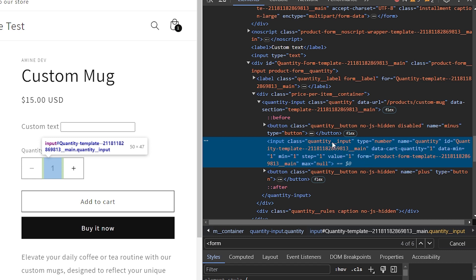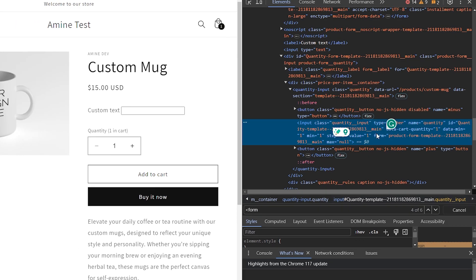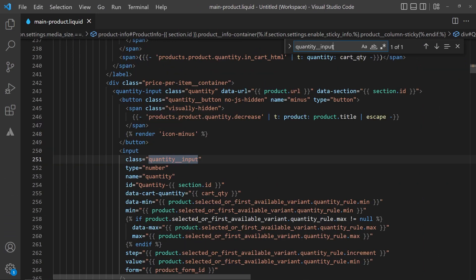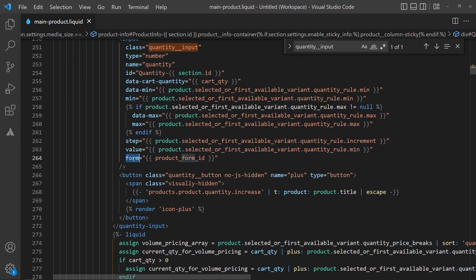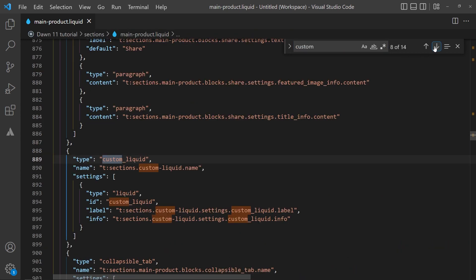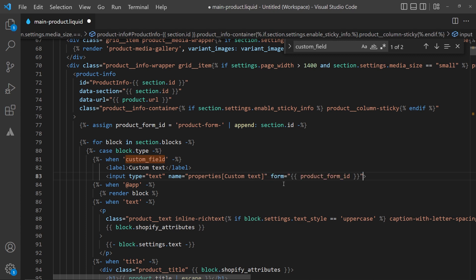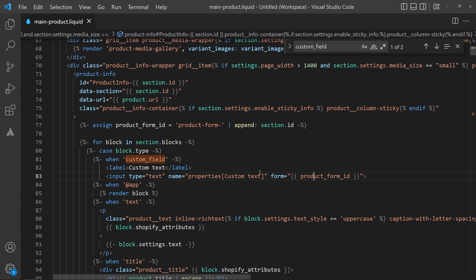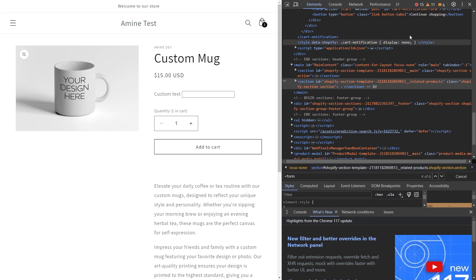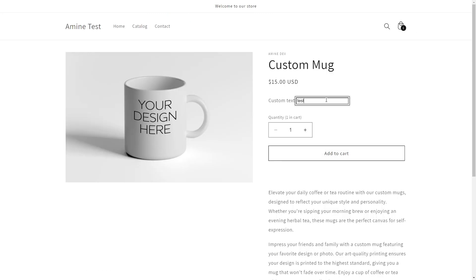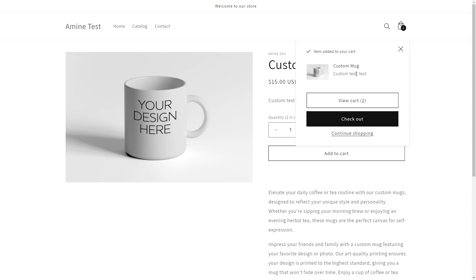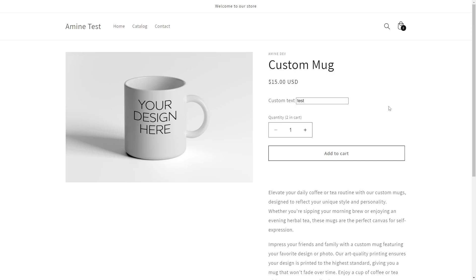Back in VS Code, let's search for our custom field and add the form attribute using the liquid variable form.product_form_id. Let's save and go back to the product page to see if our field works now. Let's write 'test' in the field, click add to cart, and here is our custom text with the value 'test' showing. So the last thing we need to do is to style the custom field so it looks good and consistent with the rest of the UI.